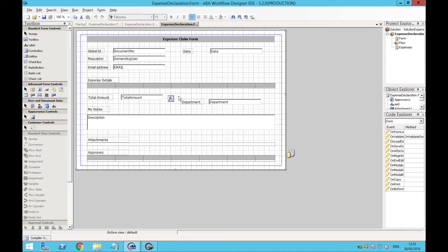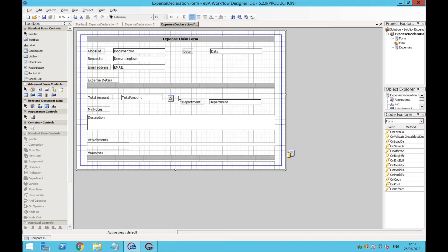For instance, right now you're looking at an Expense Declaration example, and under the Project Explorer section on the right side, we see that this project has a form and also a flow. Once a user submits the form, a workflow process will be triggered automatically, and the form will be sent to the people responsible for approving those expenses.